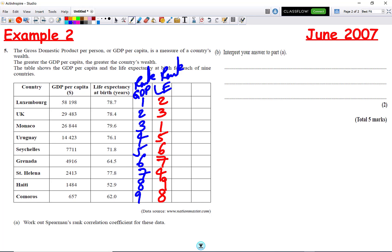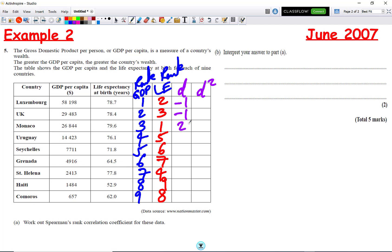Now we can work out D and D². D is the difference between the ranks — the order of subtraction doesn't matter. So: 1 minus 2 = −1; 2 minus 3 = −1; 3 minus 1 = 2; 4 minus 5 = −1; 5 minus 6 = −1; 6 minus 7 = −1; 7 minus 4 = 3; 8 minus 9 = −1; and 9 minus 8 = 1.